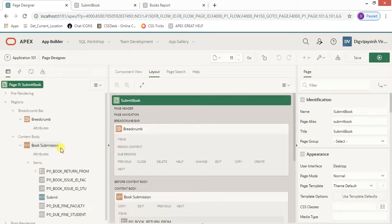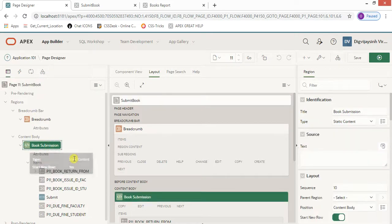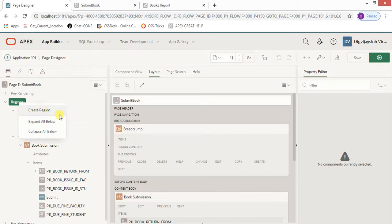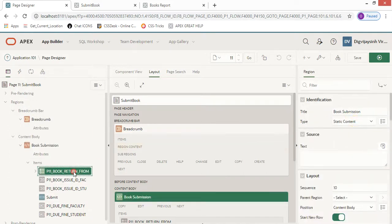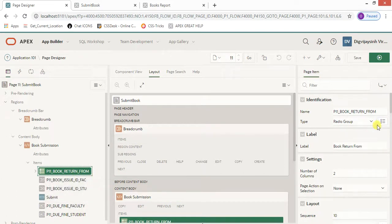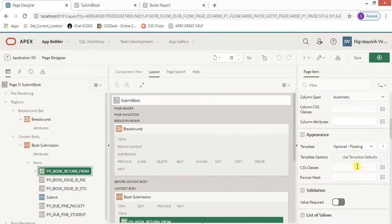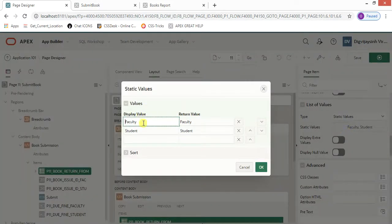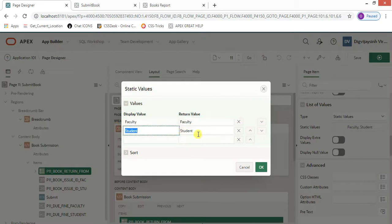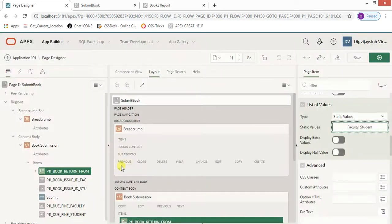Let's check the code. First, you need a region — we created one and named it 'Book Submission', which will be static. Then I created a 'Return Form' field as a radio button with two static values: 'Faculty' returns 'faculty', and 'Student' returns 'students'.